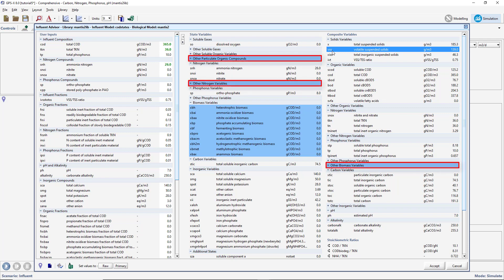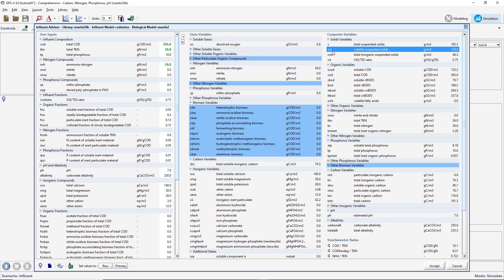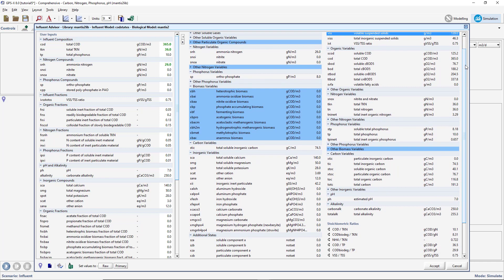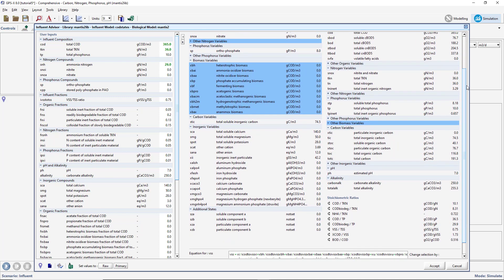You will notice that some of the subheadings of the collapsed menus are shaded light blue as well, to indicate that variables used to calculate the VSS are contained within these subheadings. You can click on the subheadings to display these variables if desired. If you scroll up and down the page, you will be able to see all of the variables that affect the calculated value of VSS.